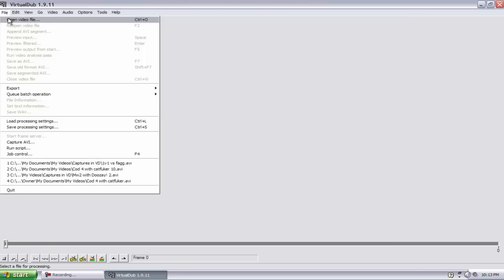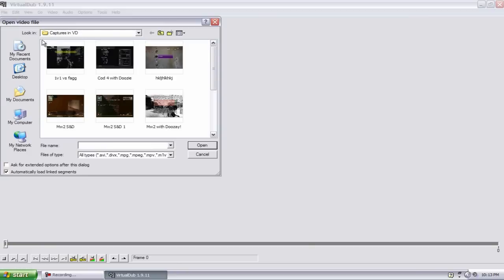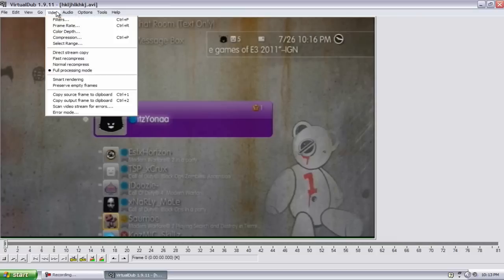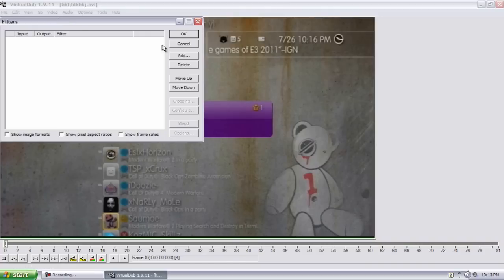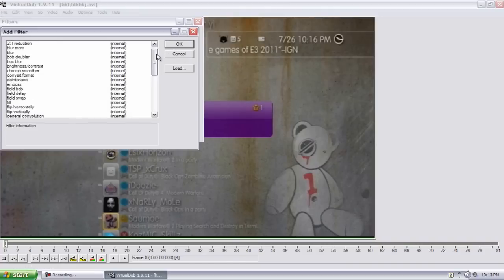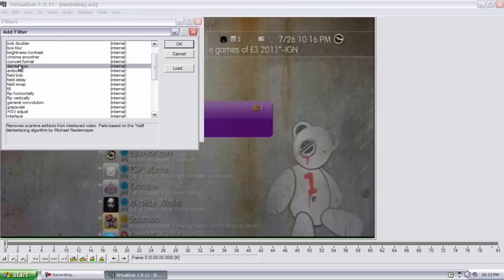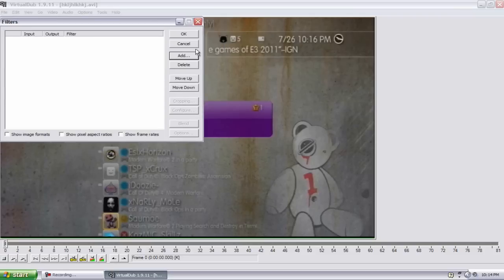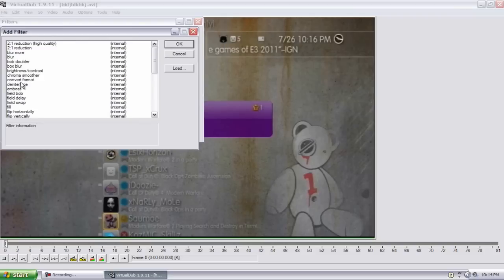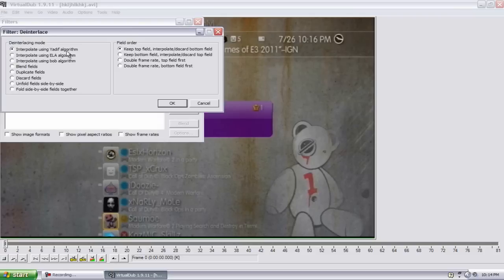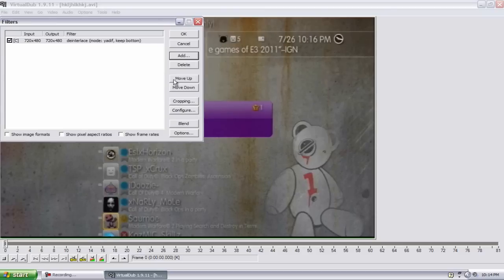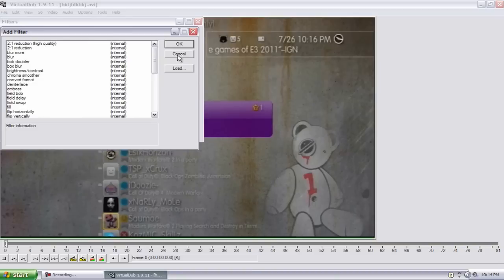Then after you're done, Stop Capture, go to File, Exit Capture Mode, go to File, Open Video File, the one I just did. And these are the main important parts. Go to Video, Filters, go to Add, you want to go right here to Deinterlace, hit OK or just double click it. You want to keep interpolate using the Y diff algorithm, I don't know how to say it. Then you just want to select keep bottom field interpolate and discard top field.